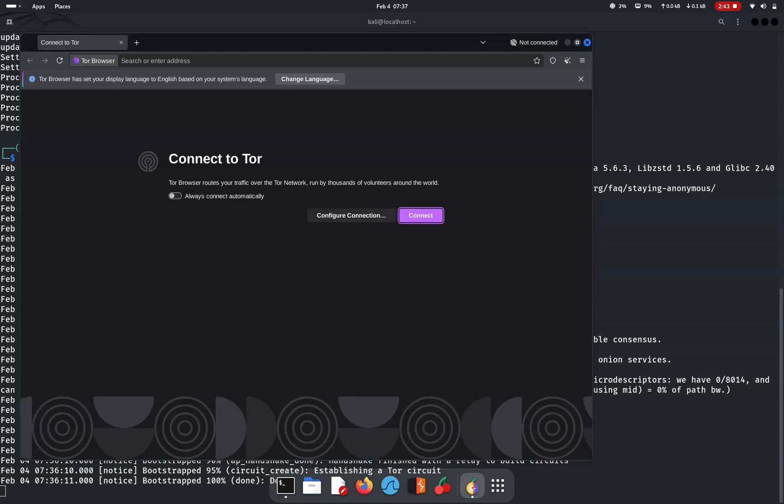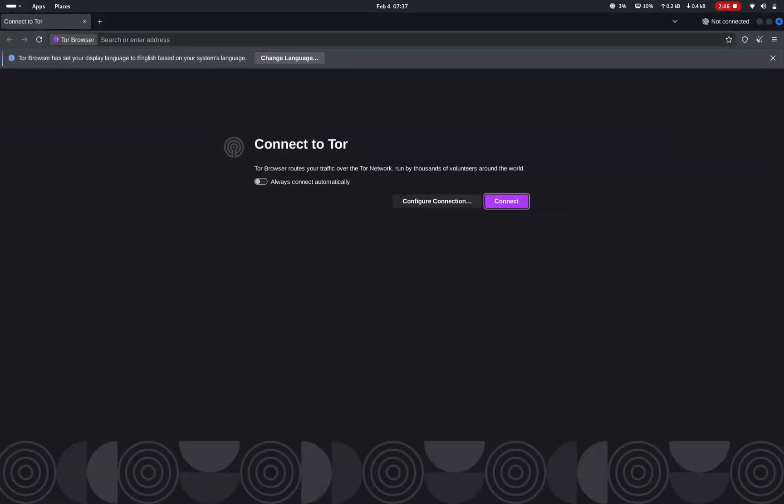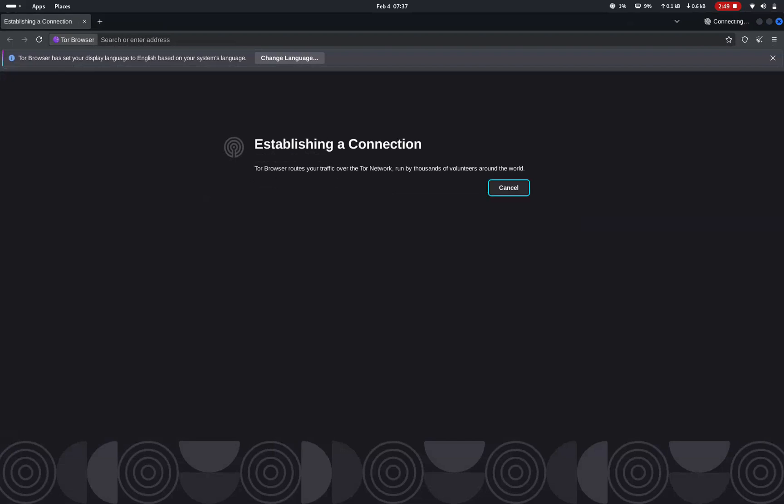After successful installation, click on connect to establish a good connection with tor network.